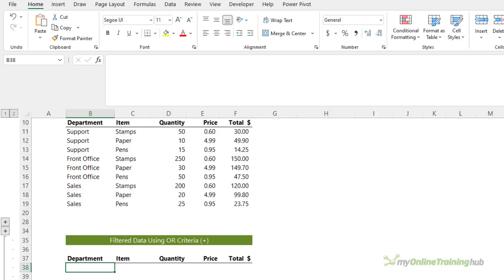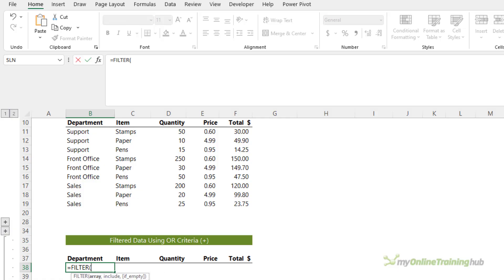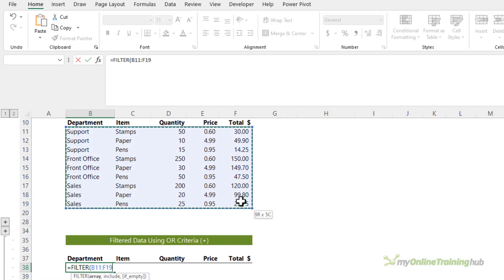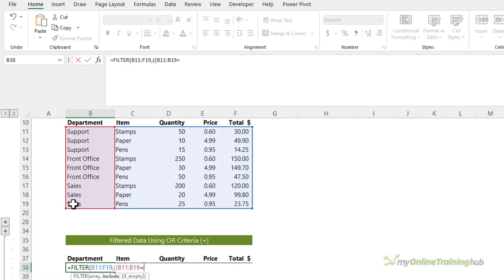So I want to filter the data for the sales department or the item stamps. So again, we're filtering the table and because we've got multiple criteria, we open with parentheses and then again for the first criteria. So it's where the department equals sales. Close parentheses on that criteria. Now this is all criteria. So instead of multiply, we use plus here.